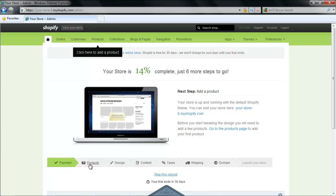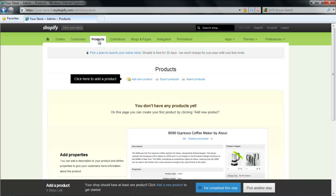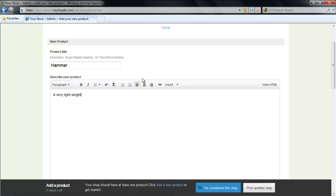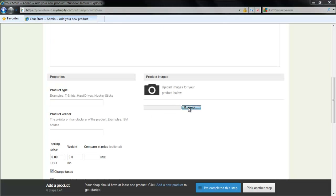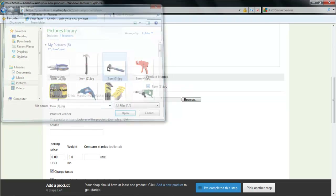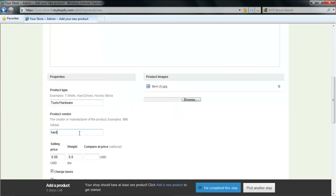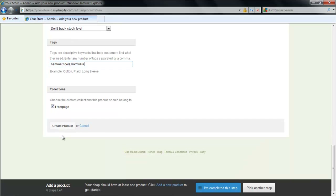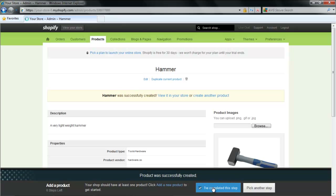If you take your mouse to Products, which is at the bottom of the page, it will direct you to the Products tab. Click on the tab and then select the Add a New Product option. Write details about your product and then scroll down to add the image for the product. At the lower end of the page, you can enter some more details. Once you are done, click on the I've completed this setup button.